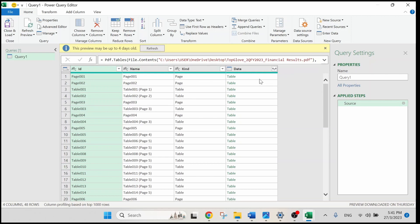Once you can see a display of pages and tables, you can tell that Power Query Editor has successfully loaded our PDF.